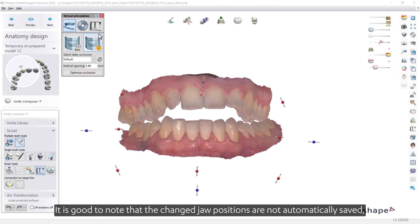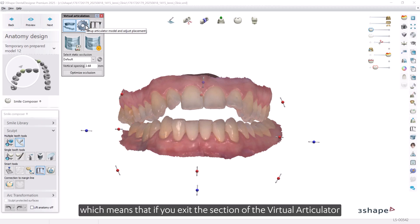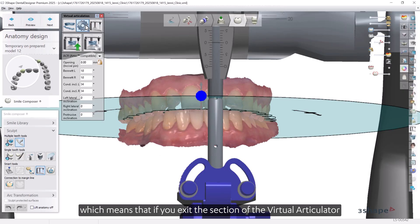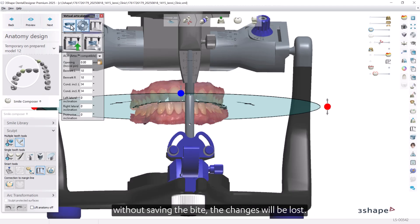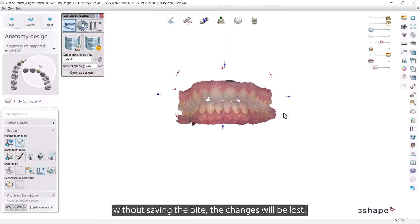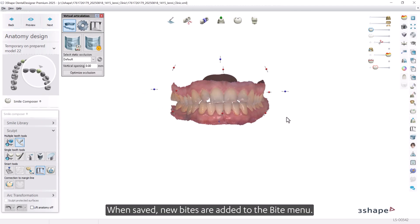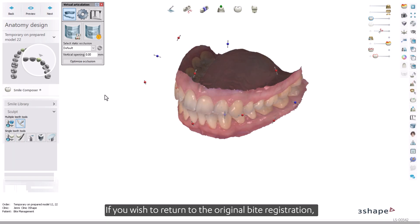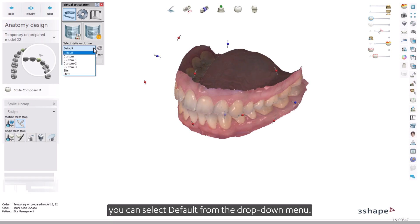It is good to note that changed jaw positions are not automatically saved, which means that if you exit the section of the Virtual Articulator without saving the bites, the changes will be lost. When saved, new bites are added to the bite menu. If you wish to return to the original bite registration, you can select Default from the drop-down menu.